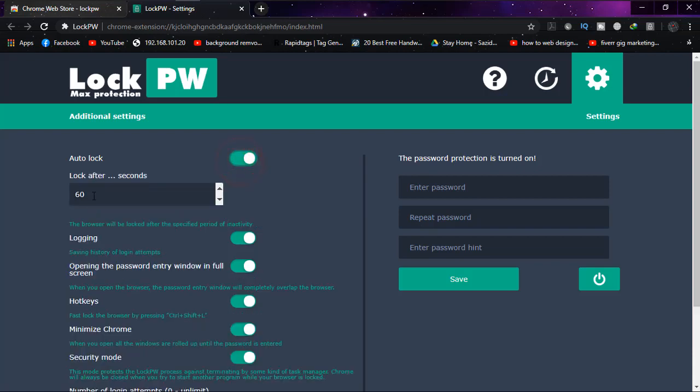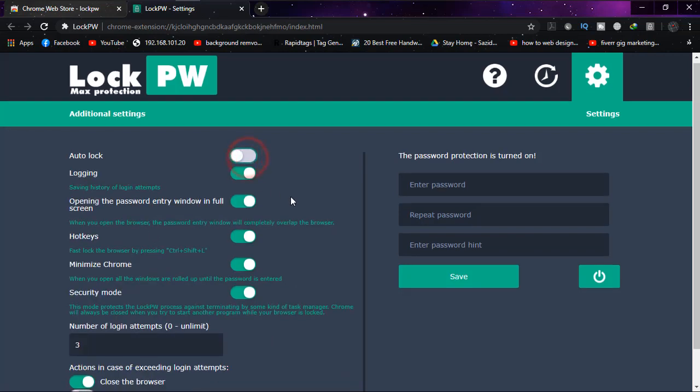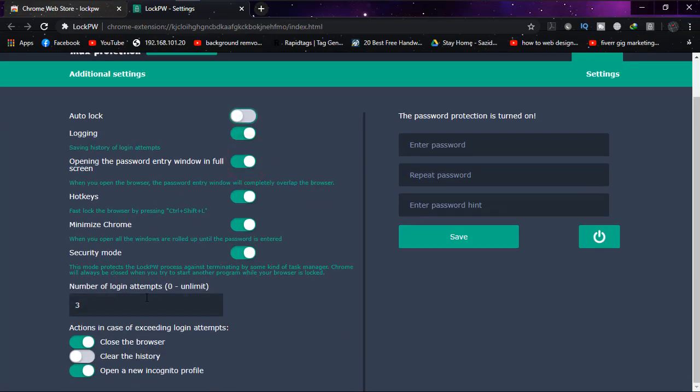Here you'll find some settings on the right and left. Auto lock means if it's enabled, after the stated seconds of inactivity, it will be automatically locked. But I'm not going to enable this.